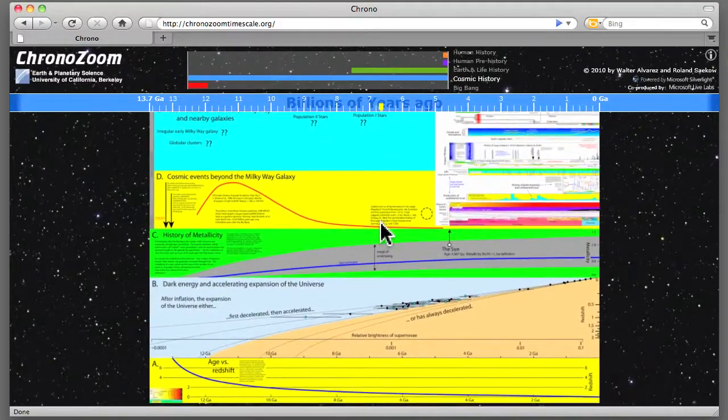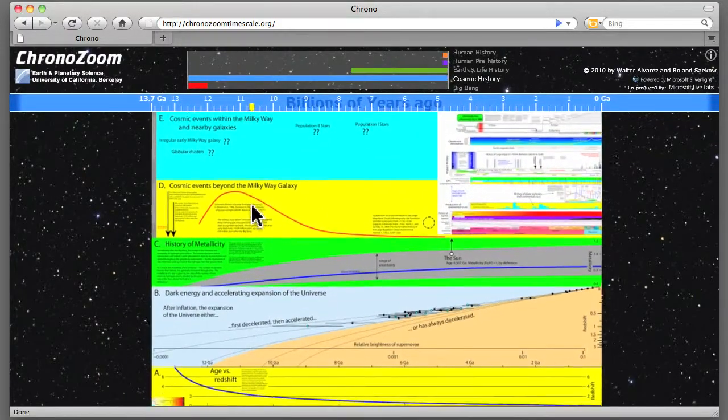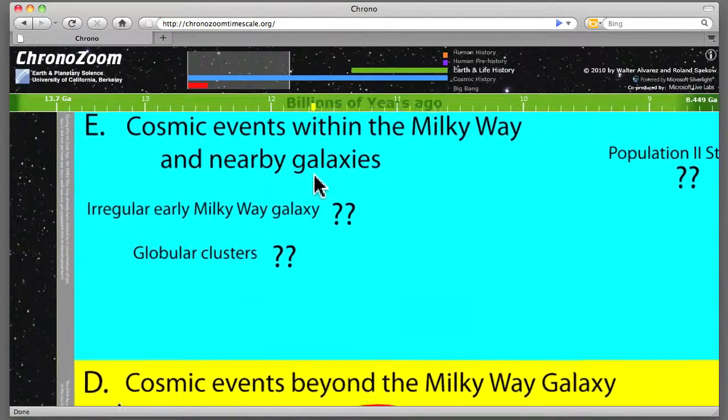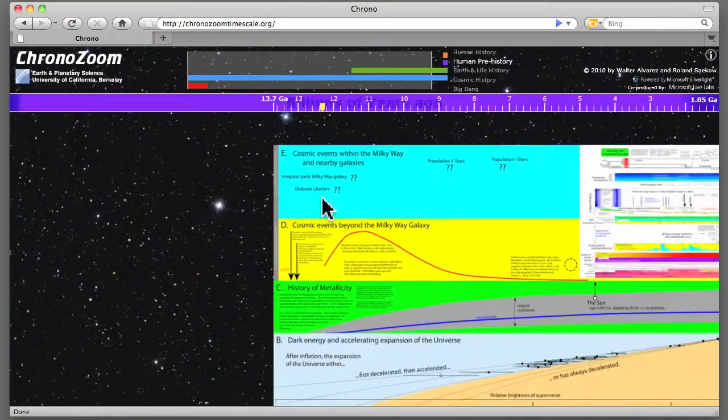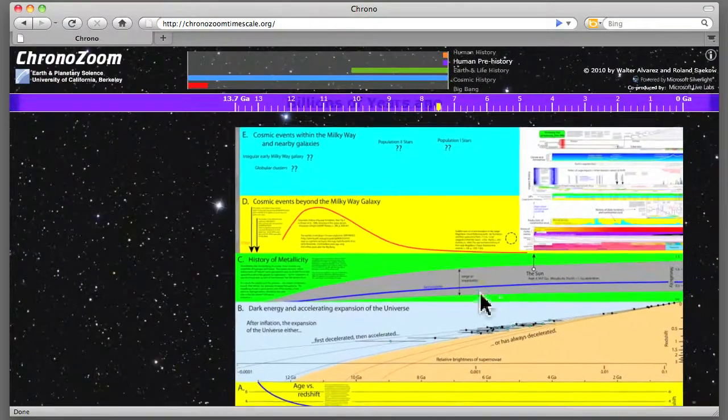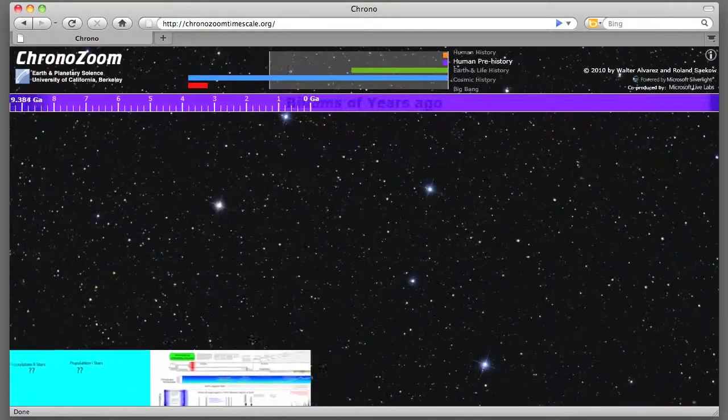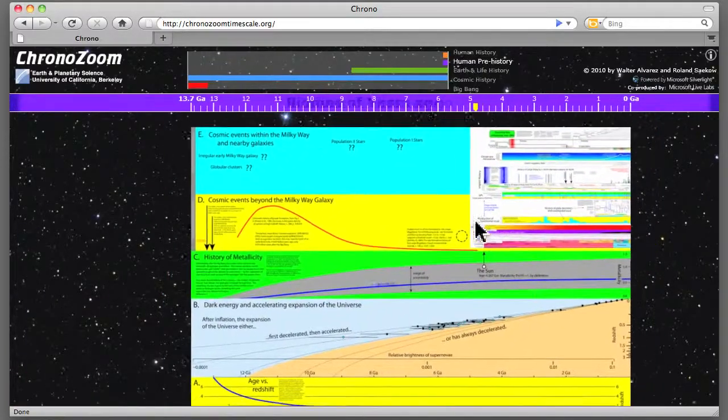If you're not using a mouse with a scroll wheel, you can just double click anywhere, that will take you in as well. So this is all of cosmic history against our starry background here of the universe.